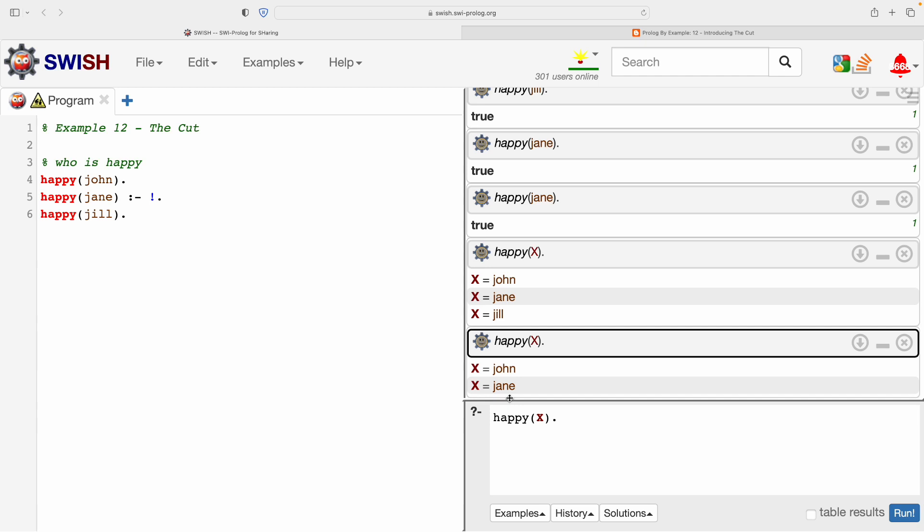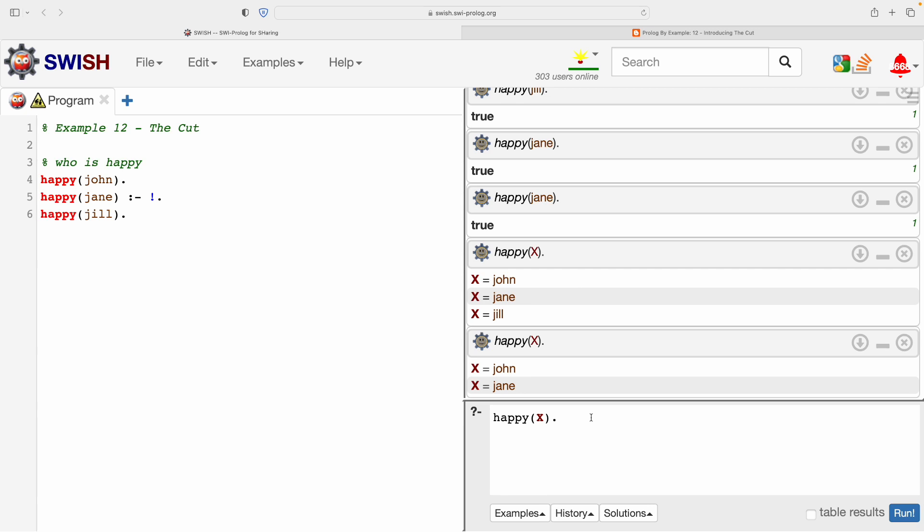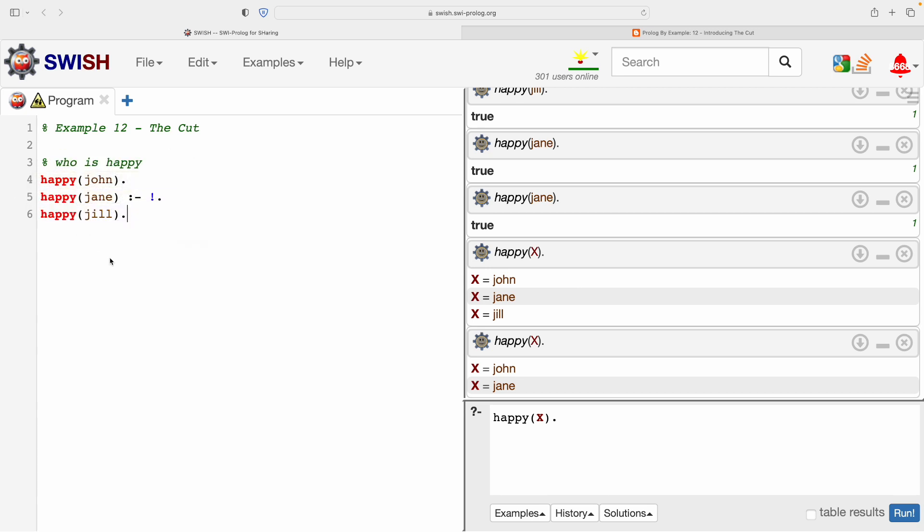John. Yes, we expected that. Jane. And then Prolog has not asked if it can continue. It didn't say, do you want to find a third answer? It's only given us the first two. So this is a change in behavior caused by the cut.